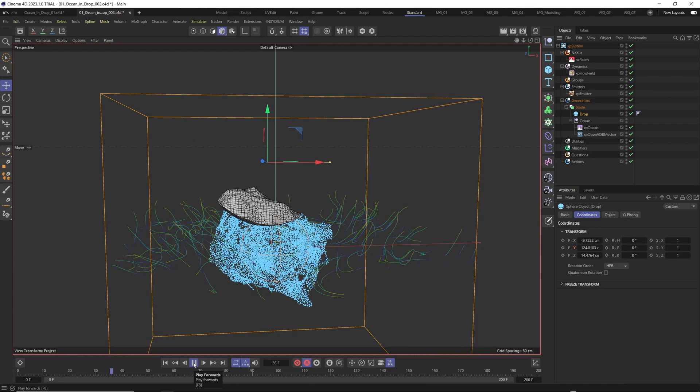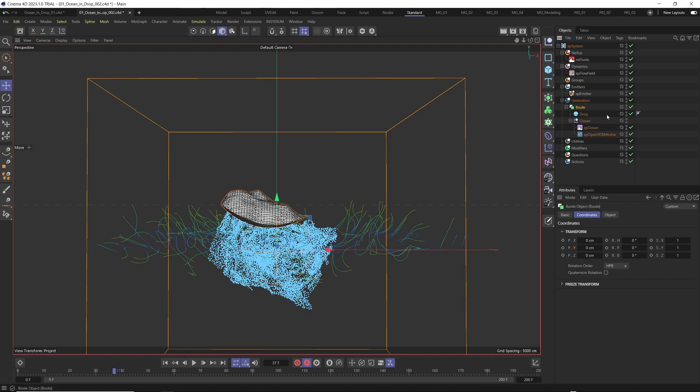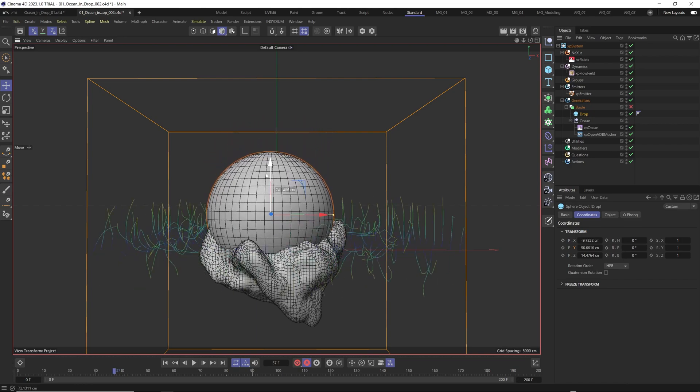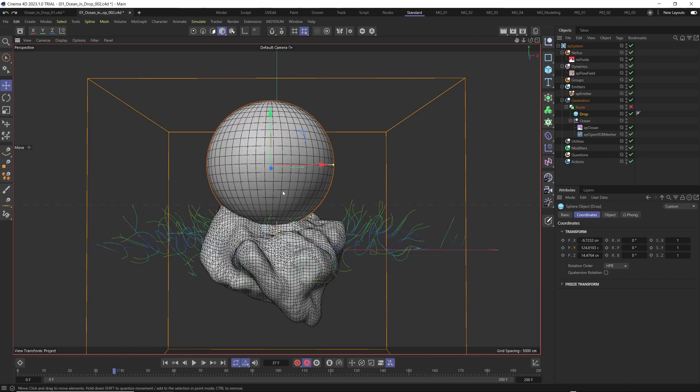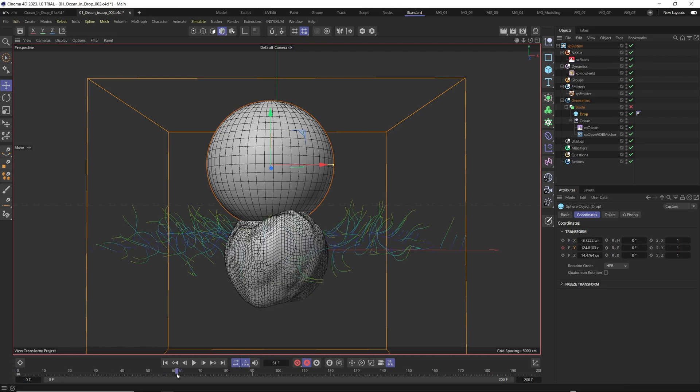And the last thing we need to do is just to animate the coordination of our drop. Here if I turn off the boolean effect we just need to animate this to here. Here I just go to coordination, at the frame zero I just click here, create a keyframe.